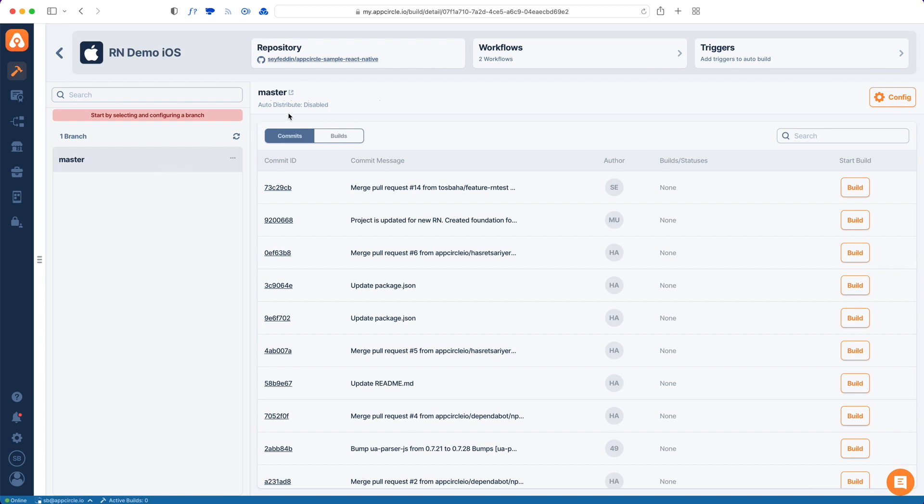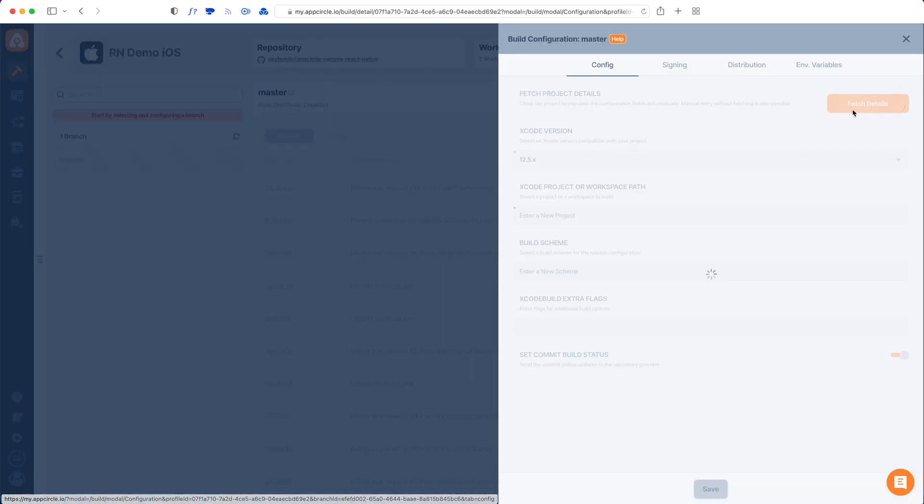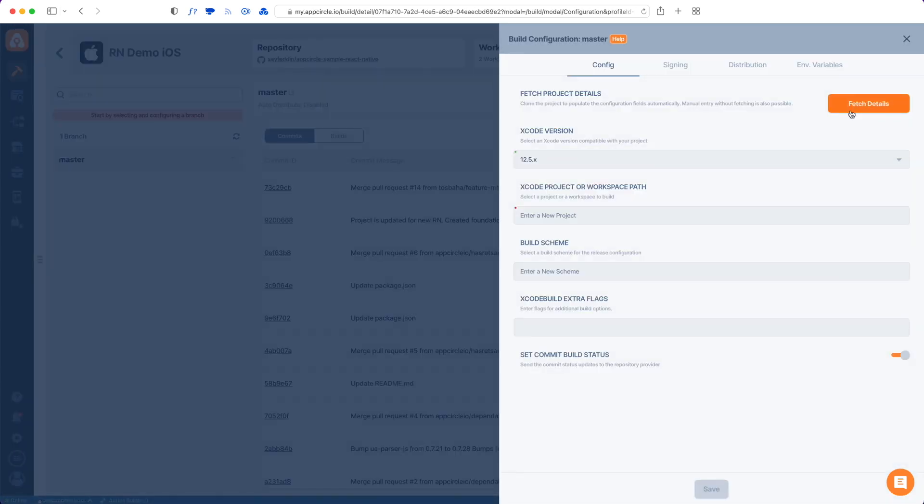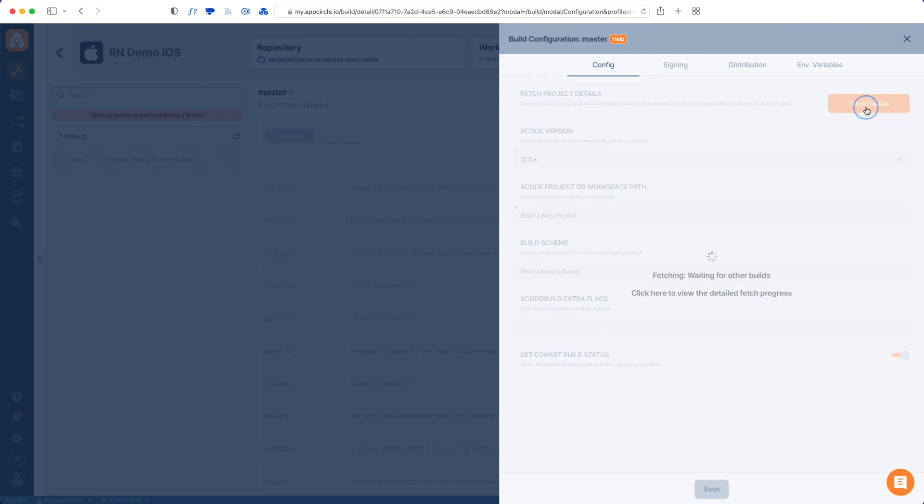The first thing that I need to do is to actually configure this branch so I will hit the config button over here and it will give me a form which indicates what to build when building this project. I can fill out these details manually but AppCircle also has this fetch details button for ease of use. What this does is it checks your repo and fills out the form for you.